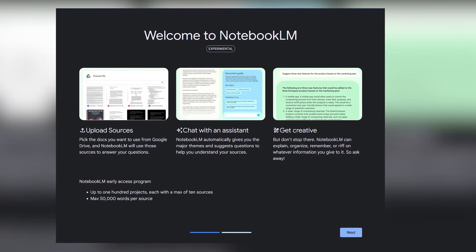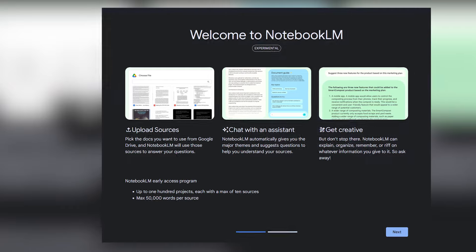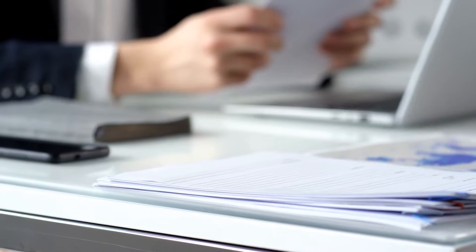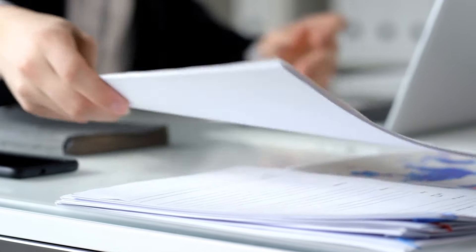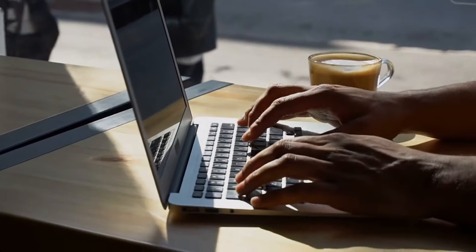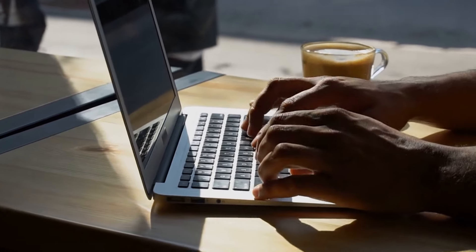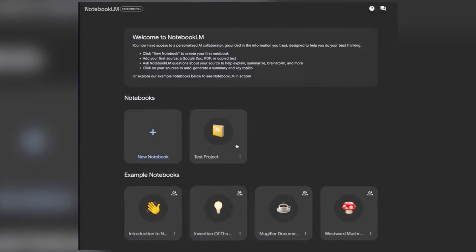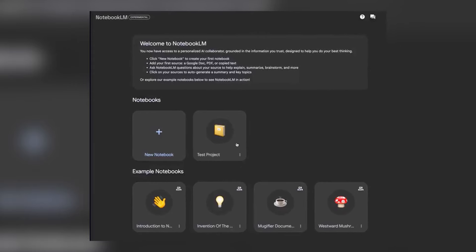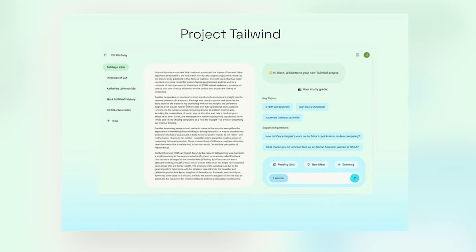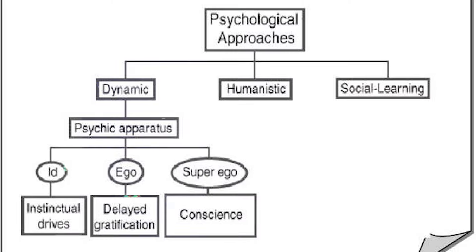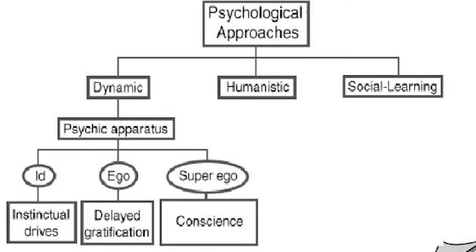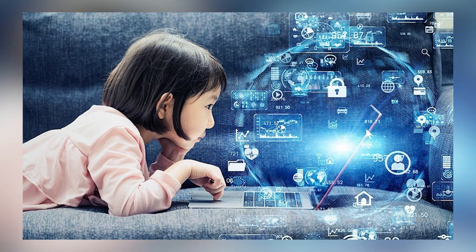This update allows Notebook LM to create new formats that can be used to transform users' notes into structured documents. All the user has to do is select a set of notes and ask Notebook LM to create something new. To make the process even easier, the platform will automatically suggest formats such as create a study guide or create an outline.